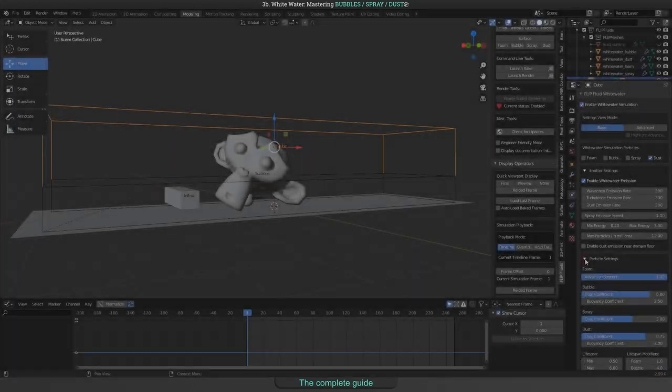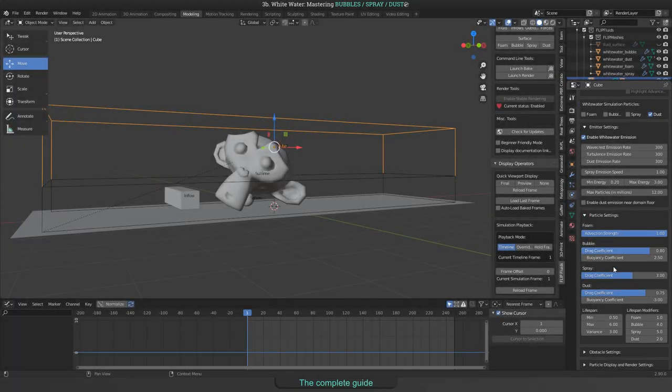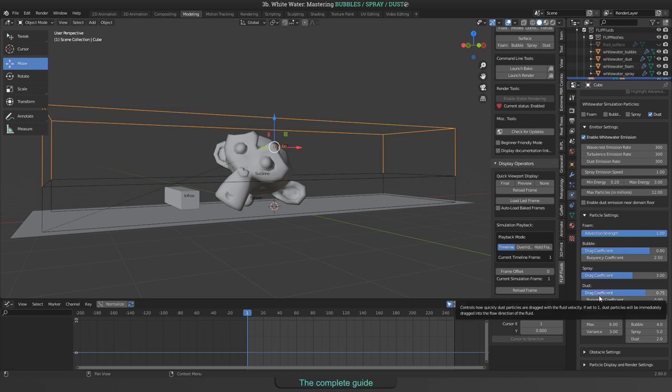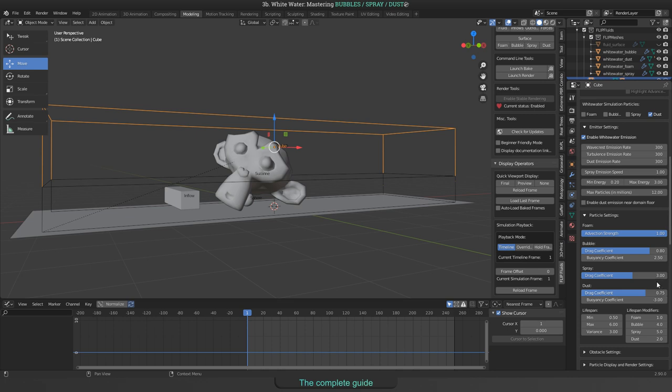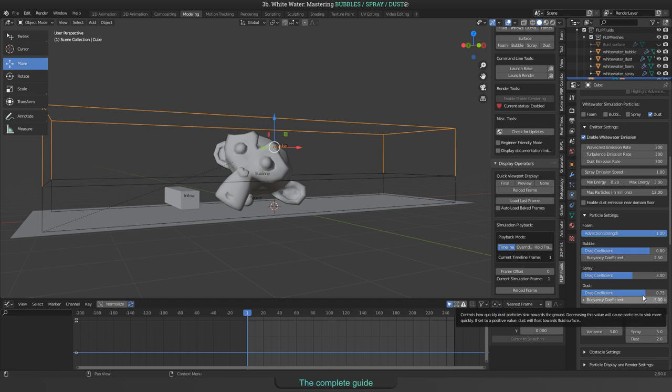When opening the Particle Settings panel, you will find the drag coefficient and buoyancy coefficient of 0.75 and minus 3.00. Let's compare some different settings.